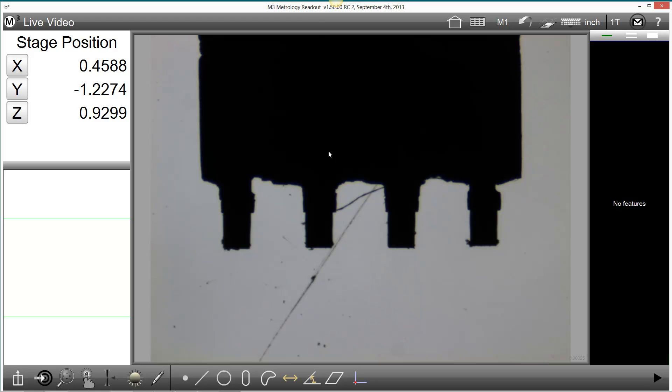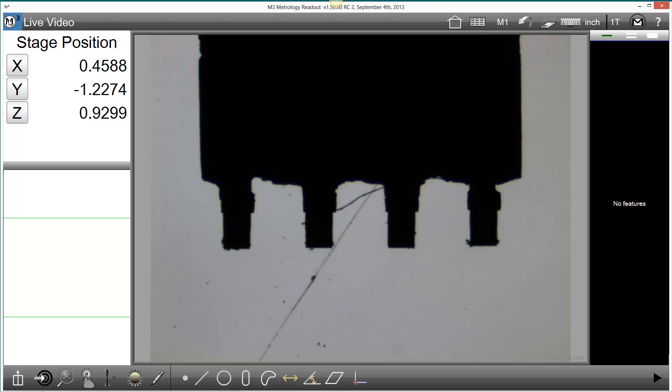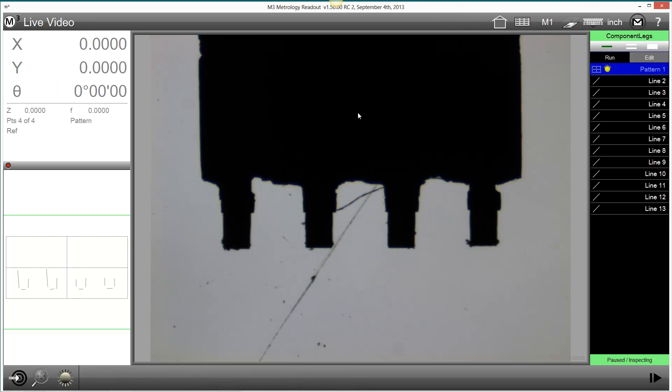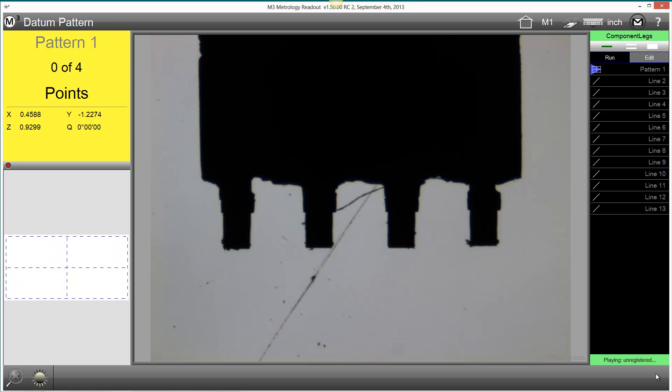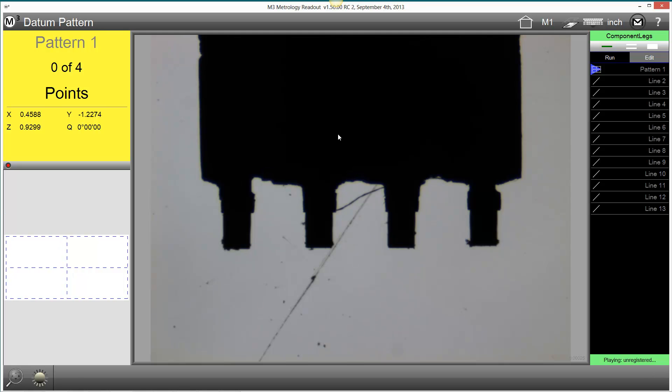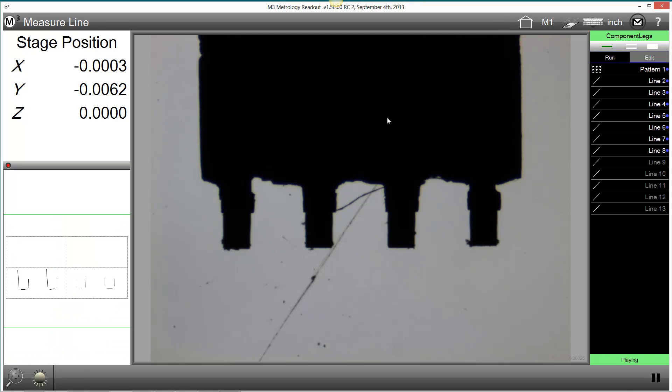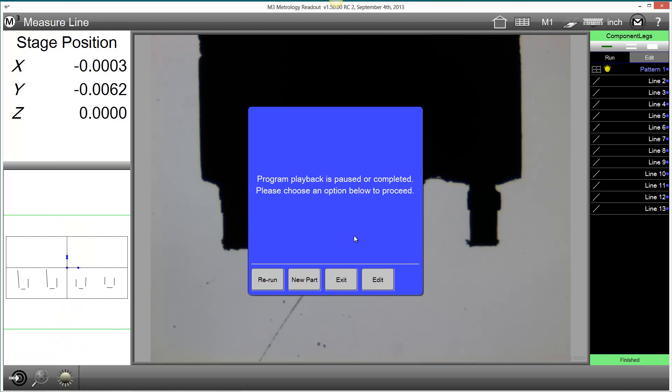Program finder is executed by pressing play when there are no features in the feature list. I'm going to press play and you can see my component legs part program has been located and loaded. I will press play and the part program plays back.